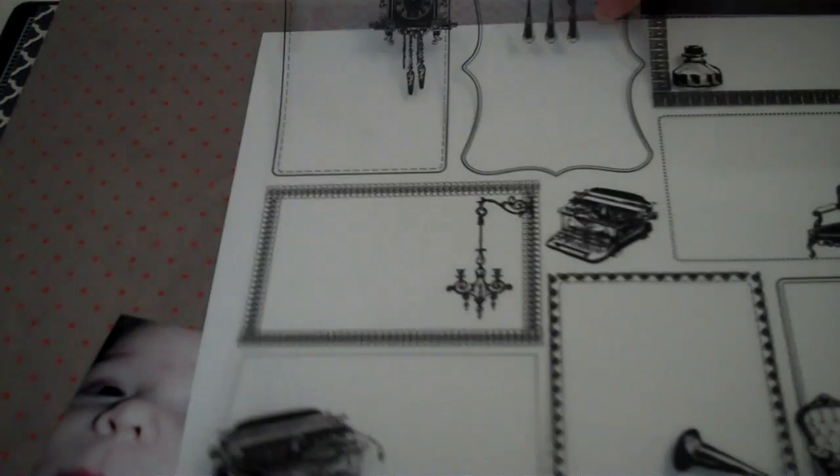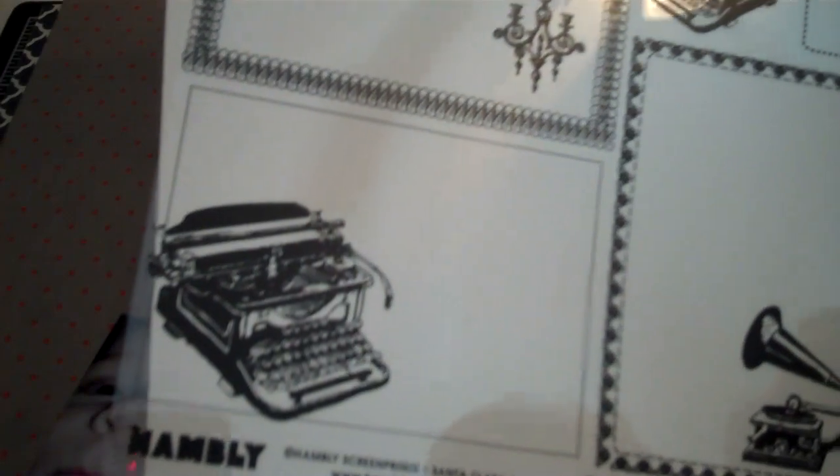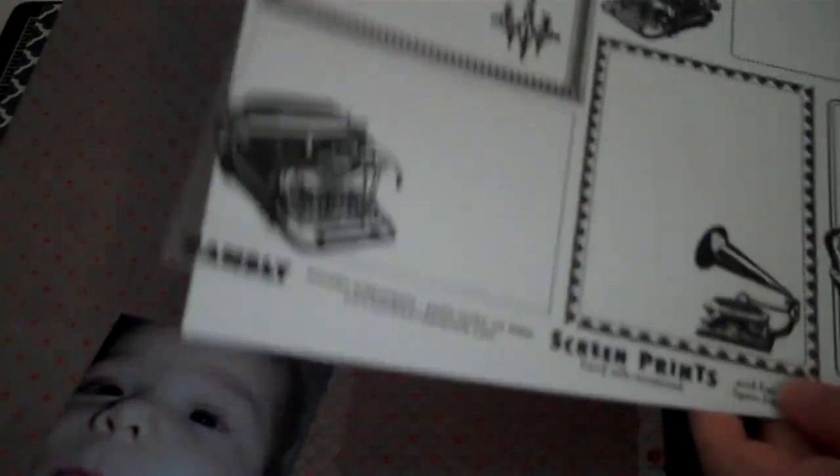And then I also pulled this one mainly for this typewriter in the corner. So again, I don't know if I'm going to use them. I don't want to overdo it with the typewriters, but I did pull a lot of things with typewriters.